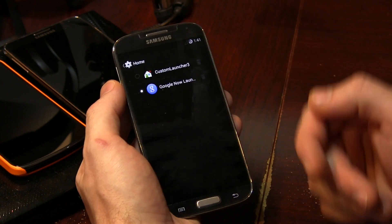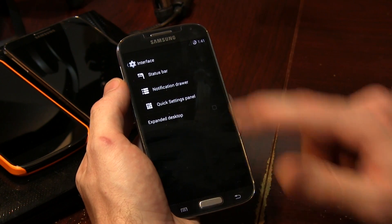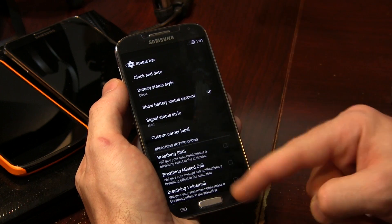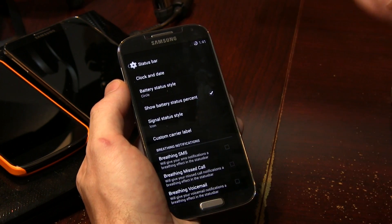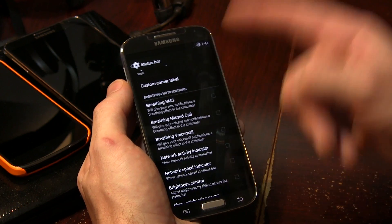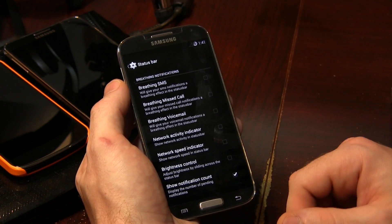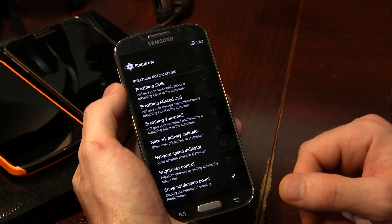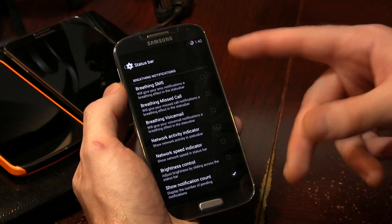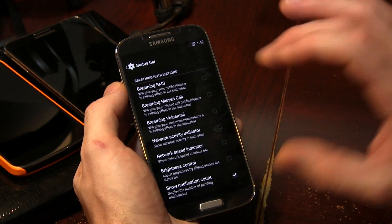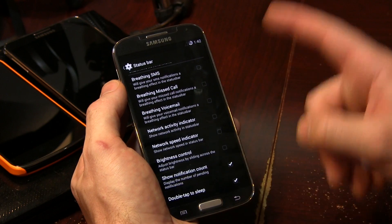Moving on to Home — you have the option to change your launchers. Jumping into Interface, there are tons of options. We can jump into Status Bar — all the standard stuff you'd expect: you can change your battery icon, your signals, everything you can do there, custom carrier label. There's also a trend I've been noticing in a lot of custom AOSP ROMs — breathing notifications. They look really, really cool.